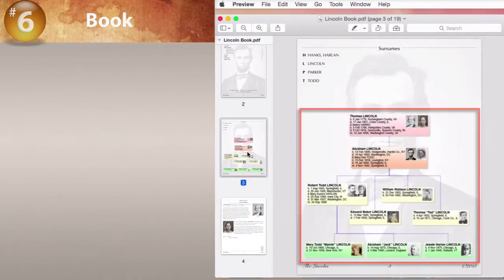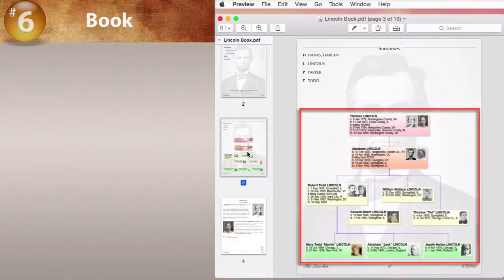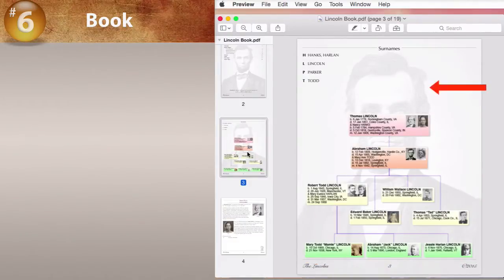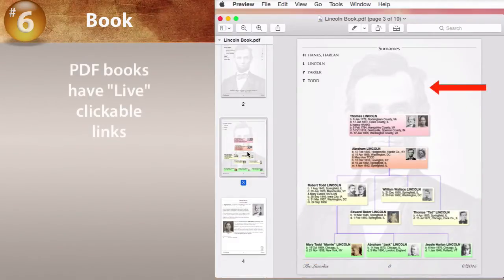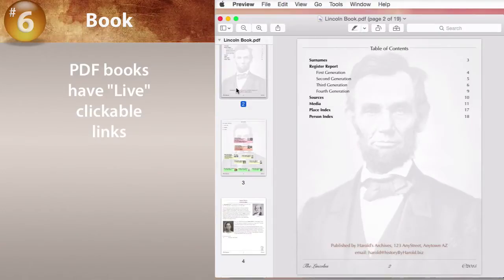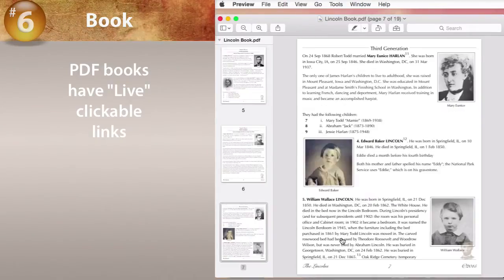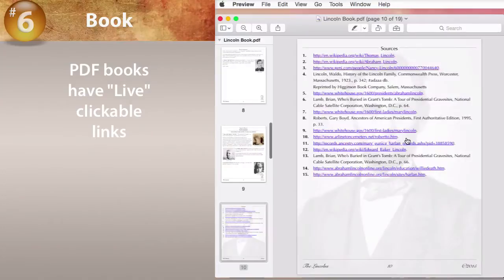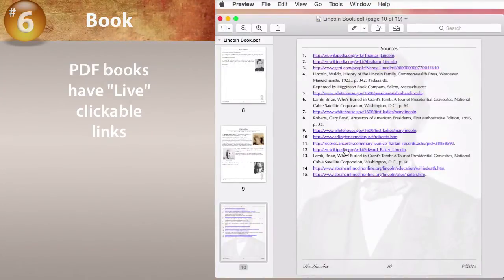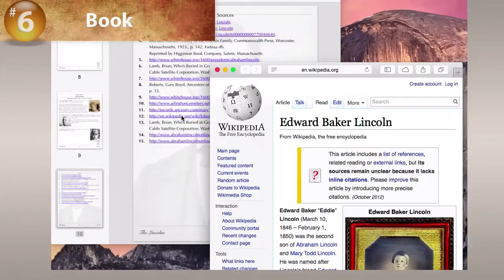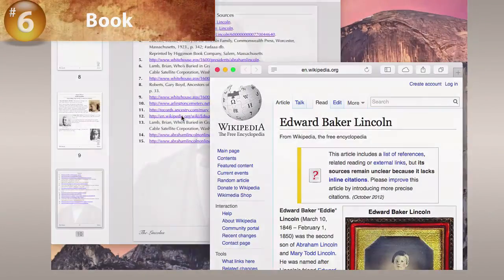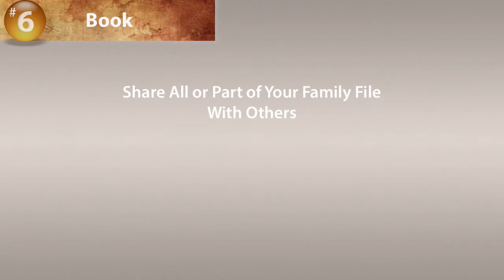Here we've dropped in a graphic chart, and we're using another graphic for the background image. Books have live links everywhere. For example, click a section in the table of contents, or click a child's name, click a source citation, click a URL in the source. The new Book feature provides another way to share all or part of your family file with others.